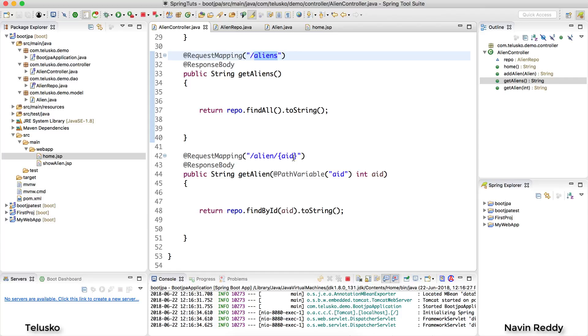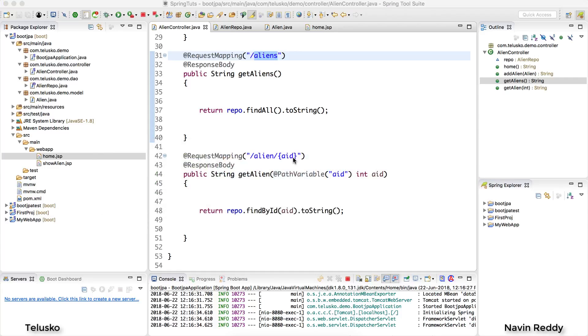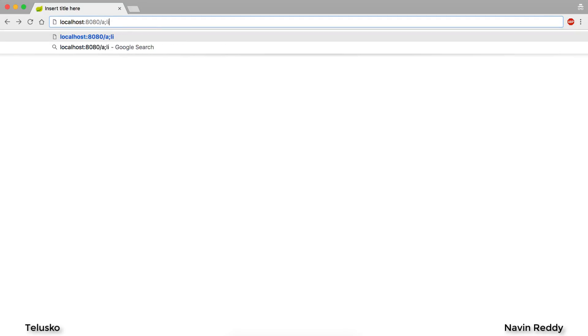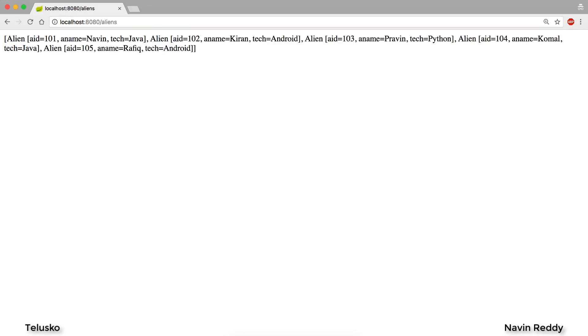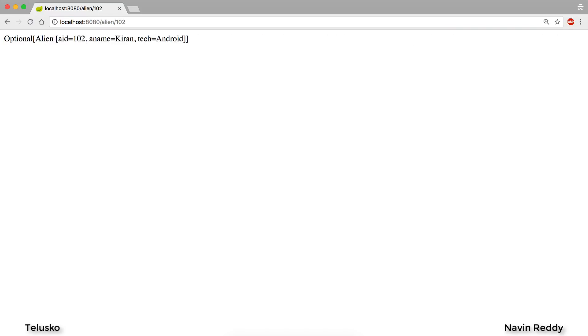We are trying to implement REST here. So if I go to the browser, if I say aliens it should return the list of aliens and we are getting that. And if I ask for a particular alien let's say 102 we should be getting that.